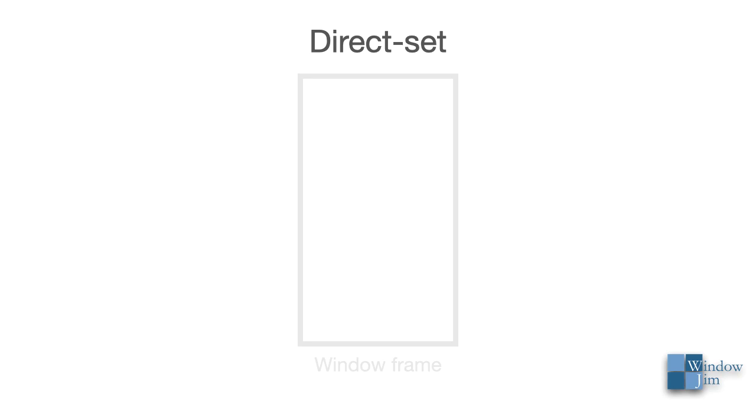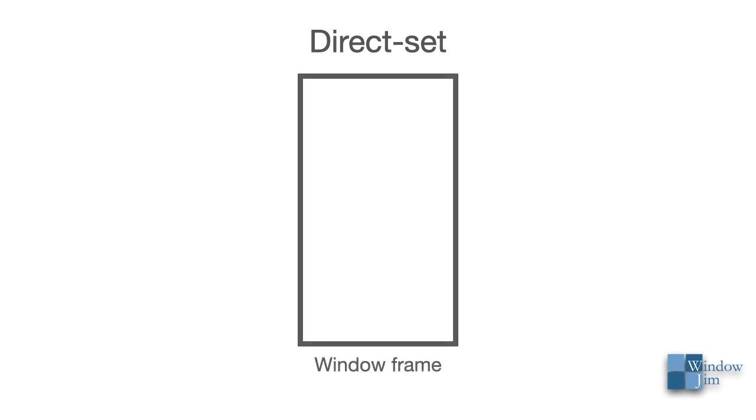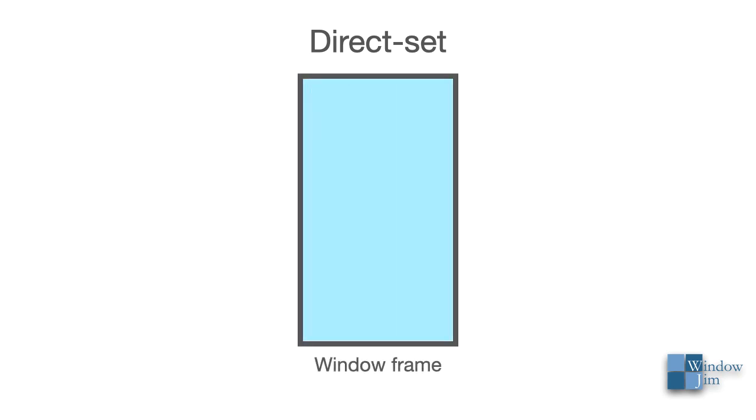The first is called a direct set. A direct set picture window is when the glass is set directly in the window frame. This is simple, cost effective, and very versatile, but it does have limitations.